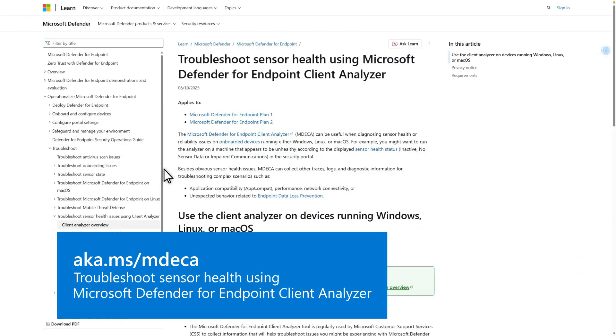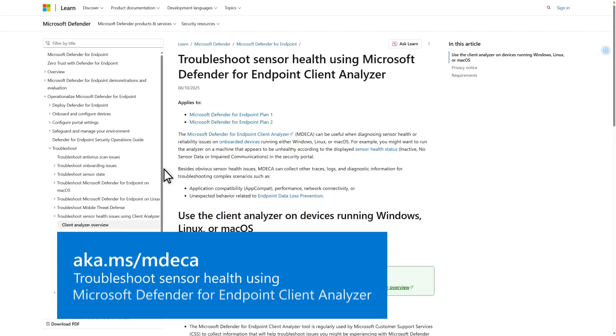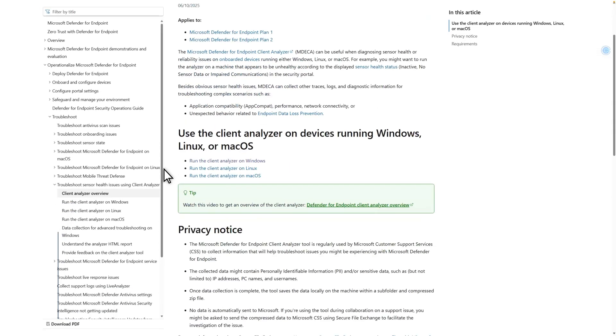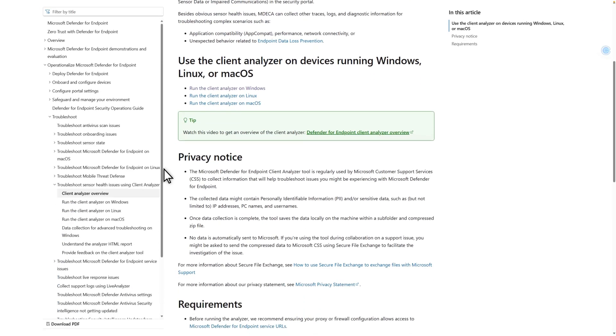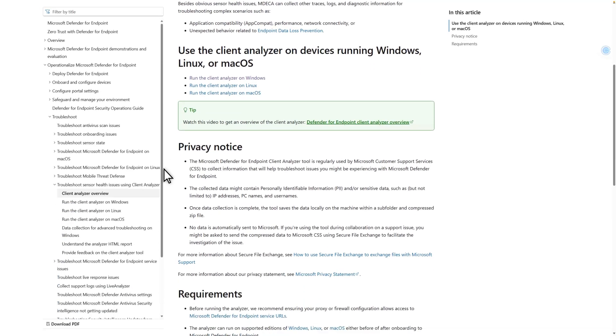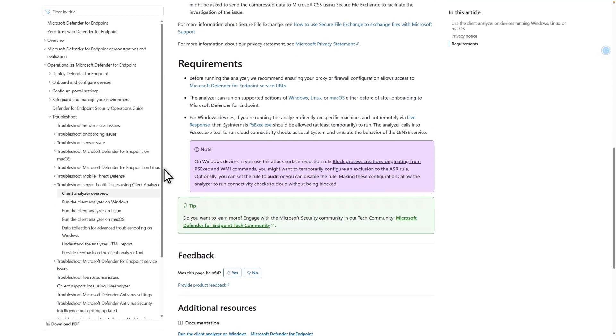To get started, go to aka.ms/mdeca. The Client Analyzer Overview page describes how to use the tool, lists privacy information, and describes the tool's requirements.